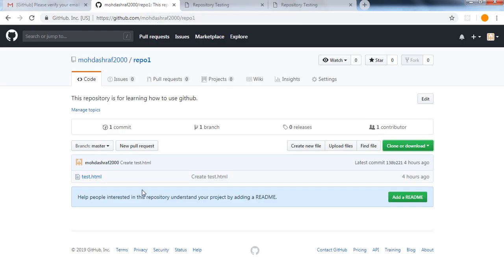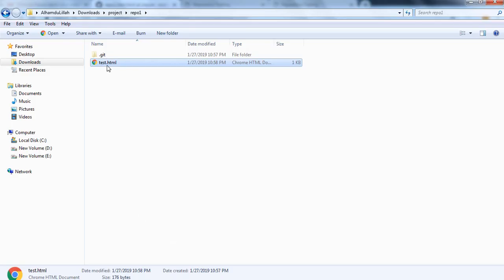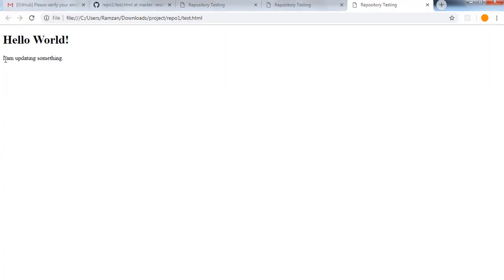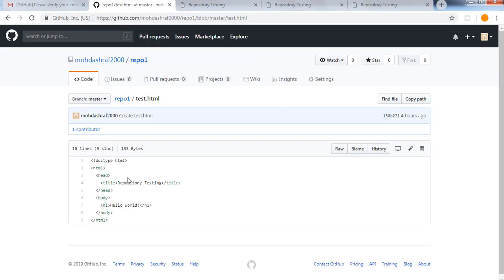Once I save and run test.html, you can see 'Hello World, I am updating something.' But if you look at the repository online, you will find only 'repository testing' and 'Hello World' — there is only that single line. There is no other code because I haven't pushed any code from my system to the online repository on GitHub. So locally in test.html I have written a paragraph 'I am updating something', but that does not exist online.